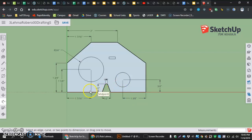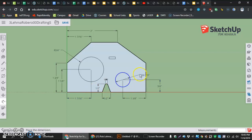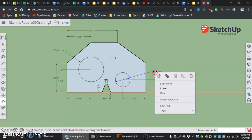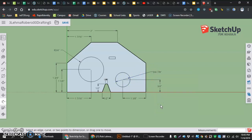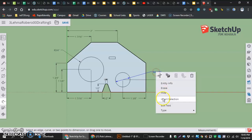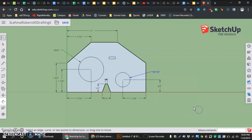And actually I have one more dimension with that circle, the radius of the circle. Change it from diameter, right click. Edit text. Run. Type. Radius.